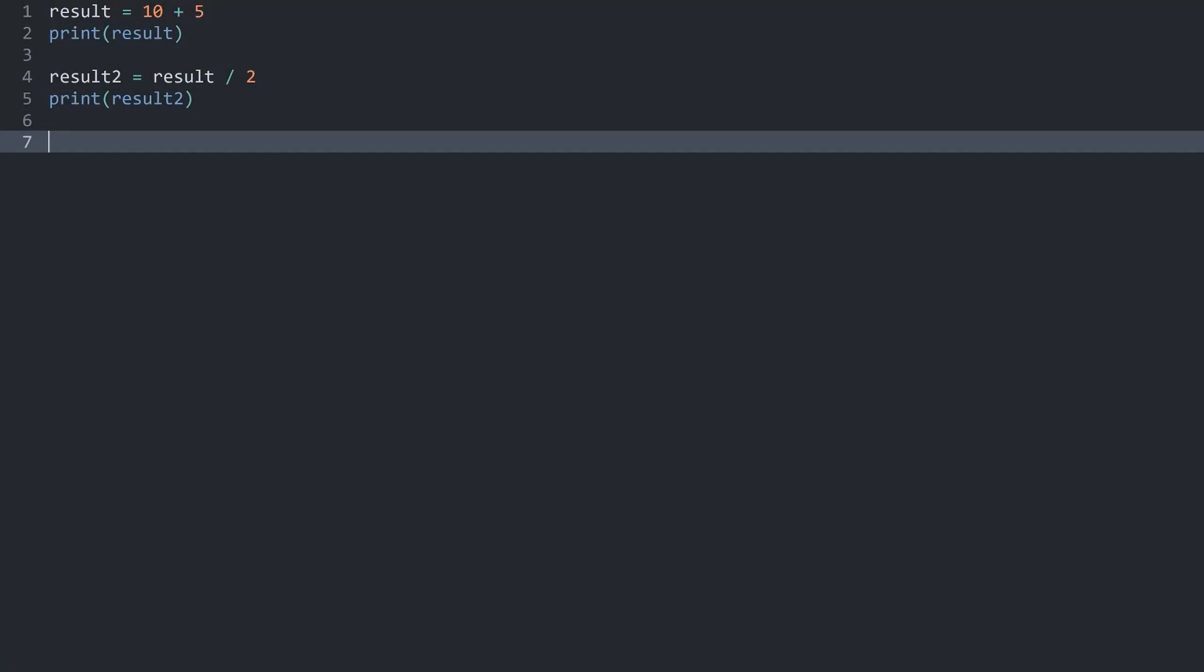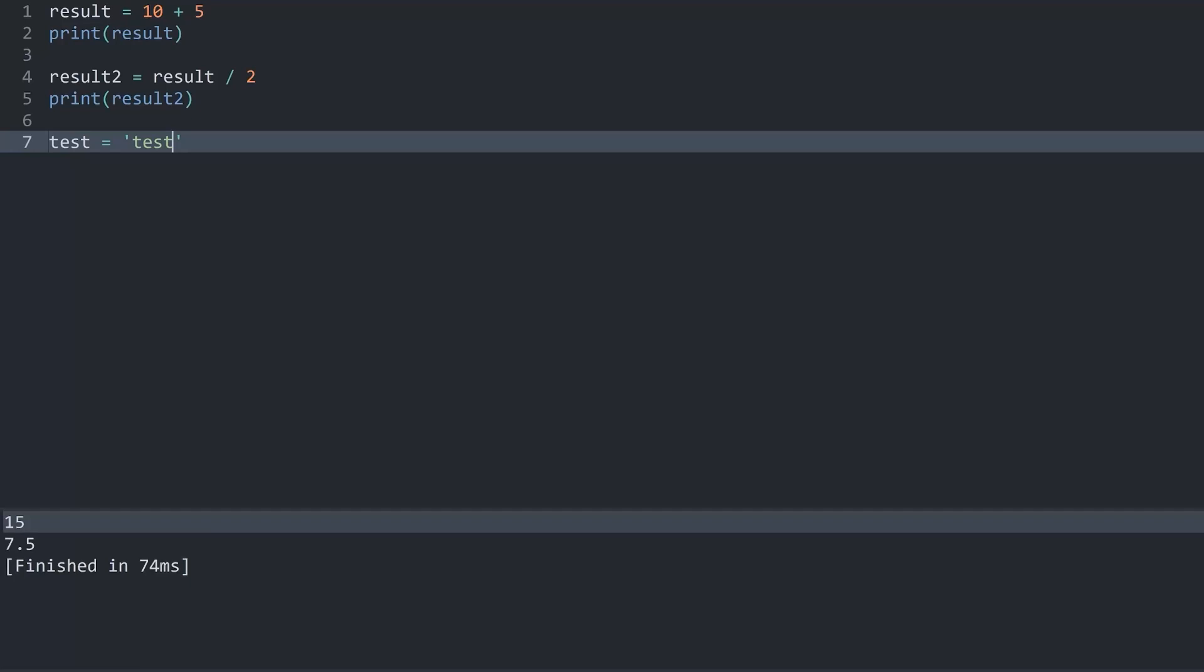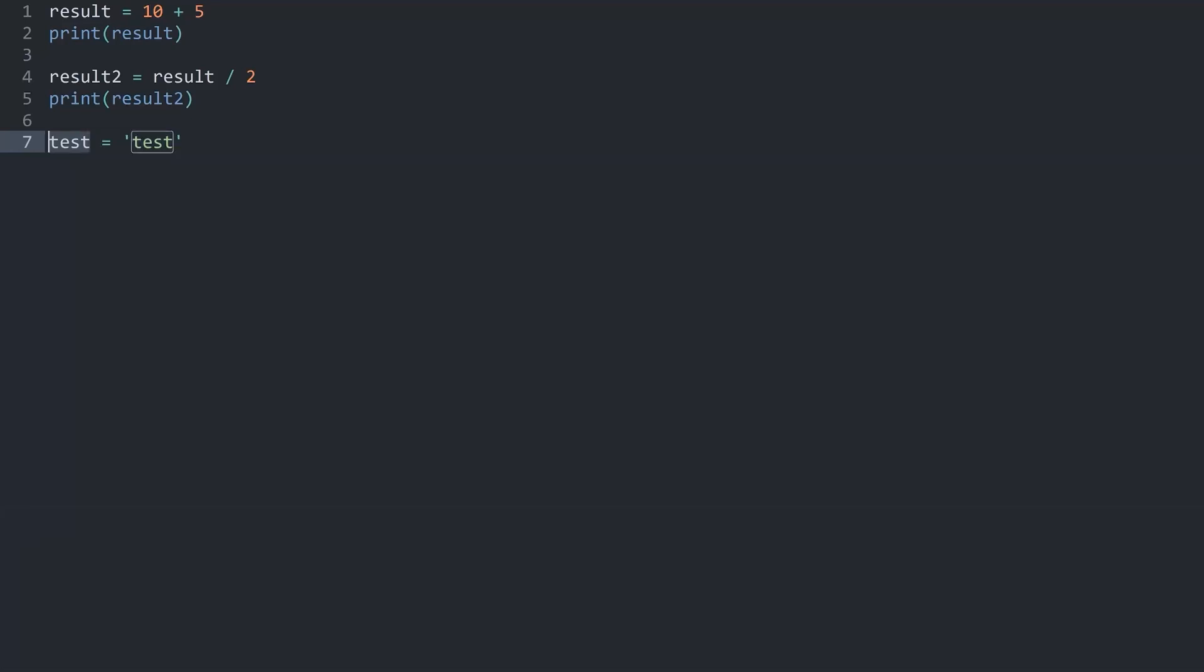I want to create a new variable. Let me call it test. And in here we can just add a word test. It doesn't really matter. If I run this code now, we are not getting an error because this variable name here is perfectly fine.